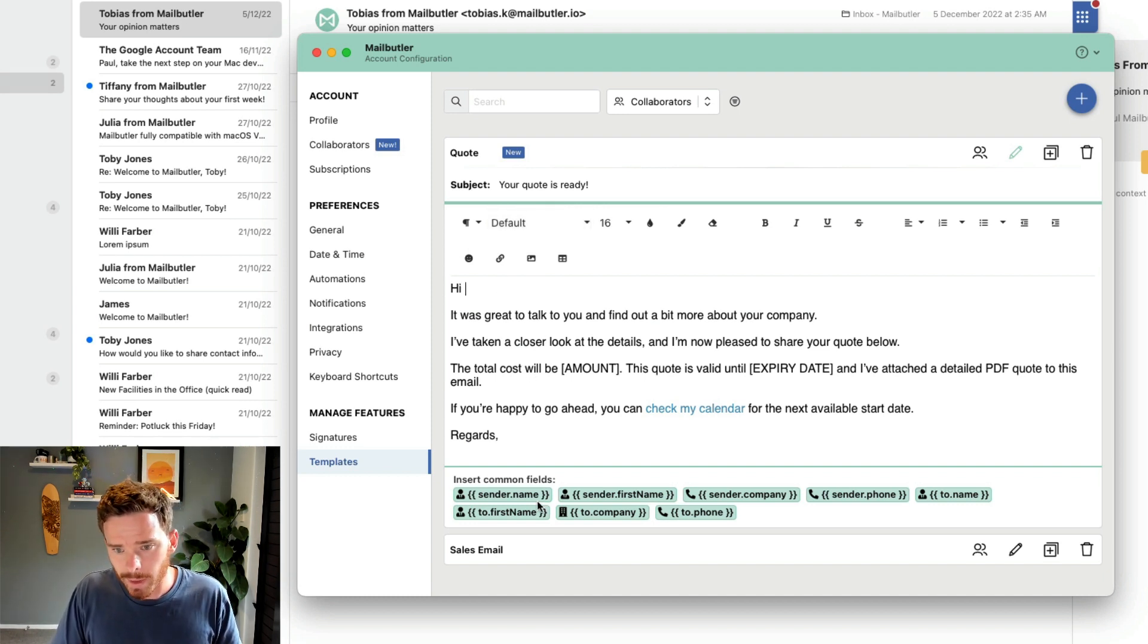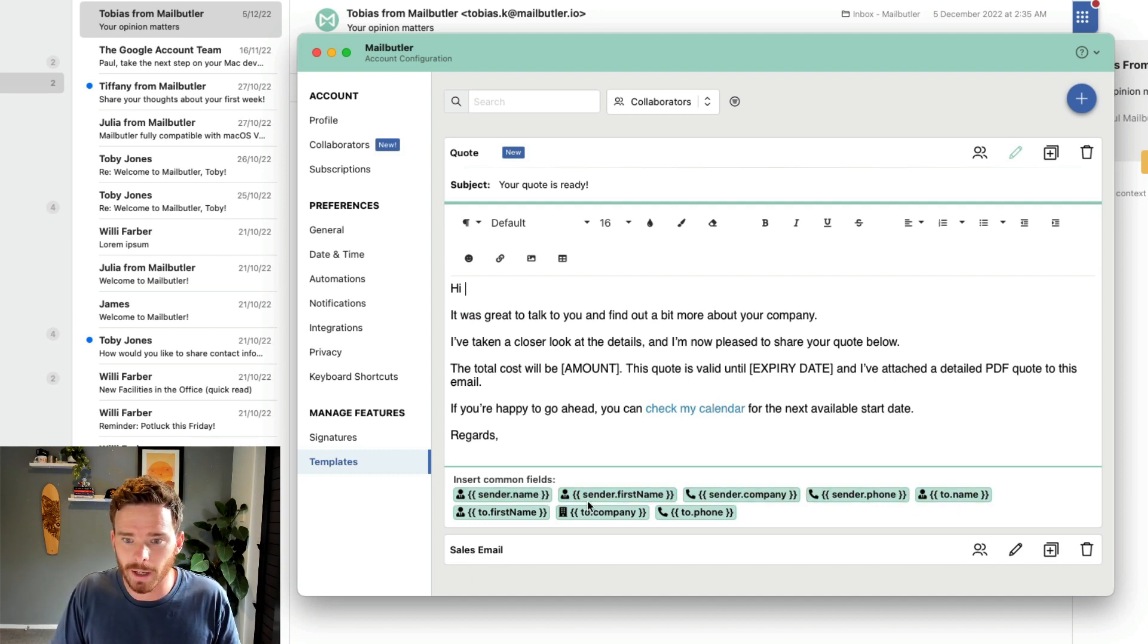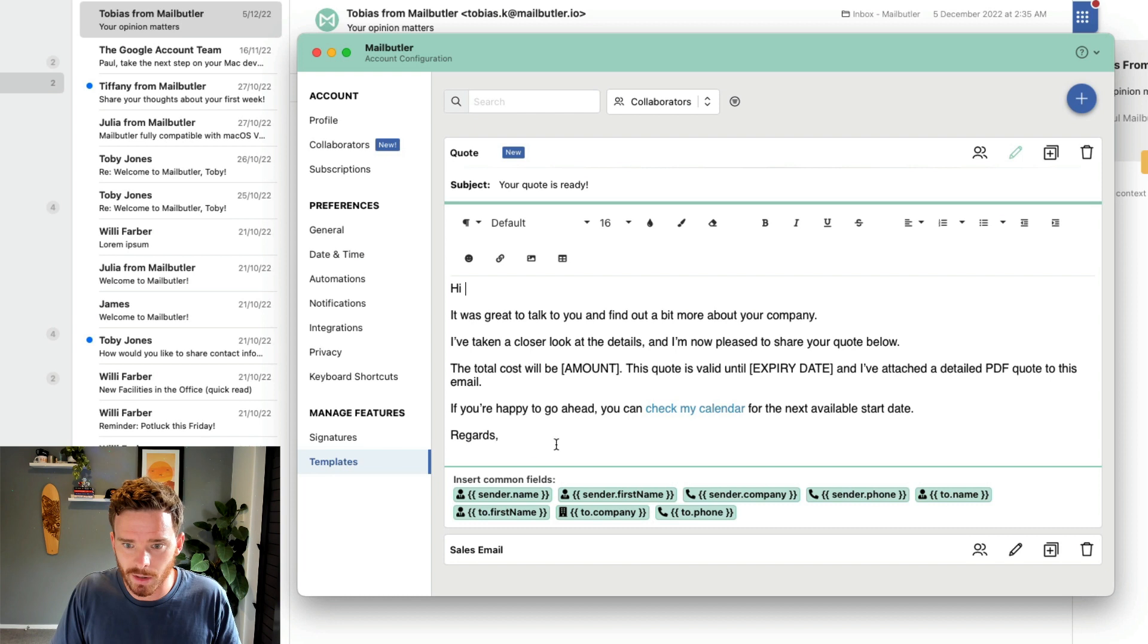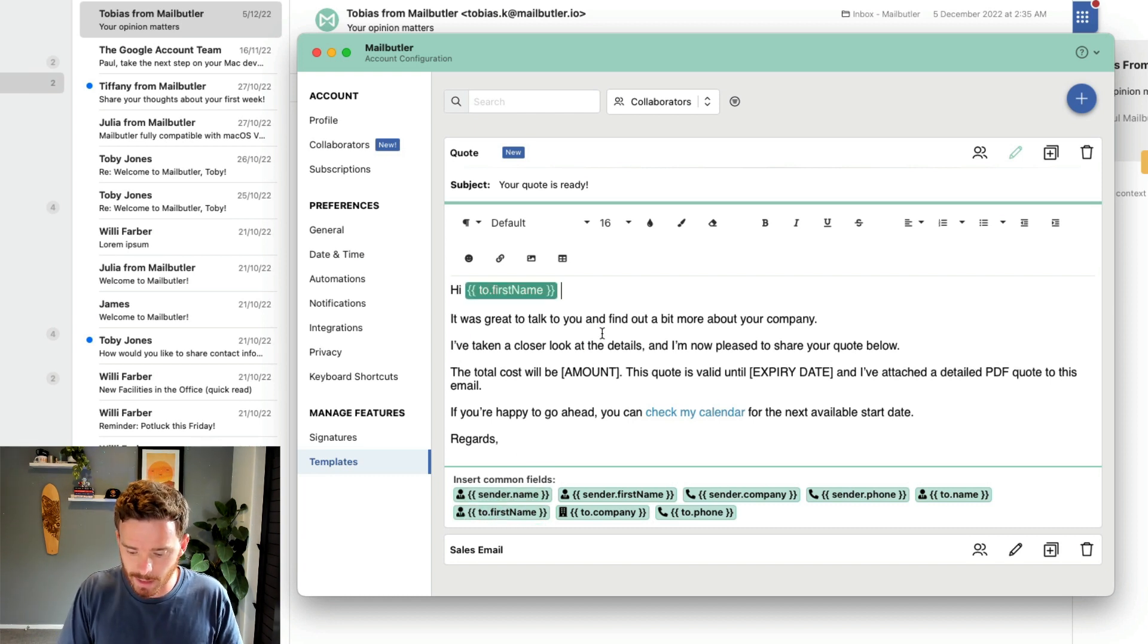Down the bottom here, I've got some custom fields that I can insert into my email. If I place my cursor where I want to insert the field, I could then insert things like the first name of the person that I'm sending this email to.